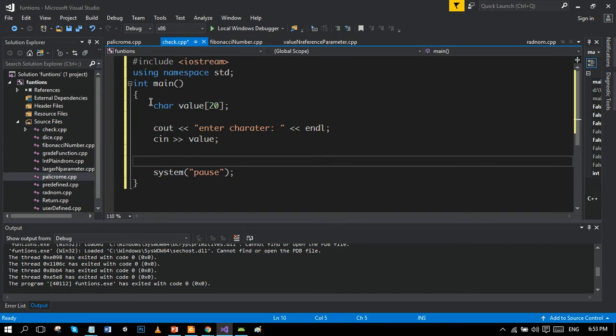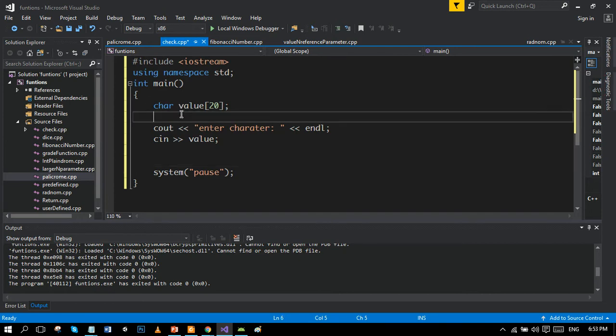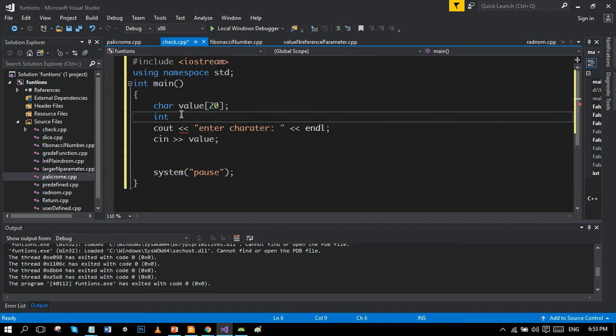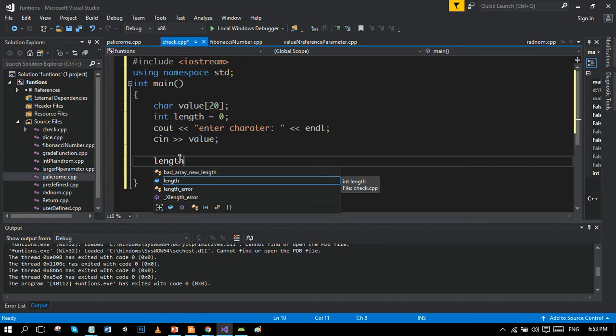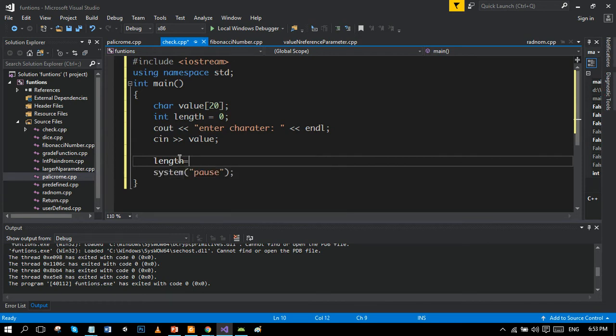Another variable length to store the size of value. And then the loop will run up to this size, so let's initialize it and store the size of this character or string in the length.